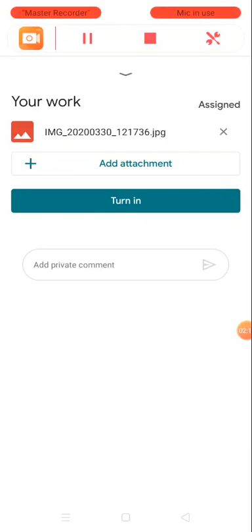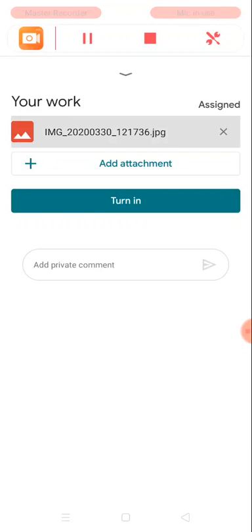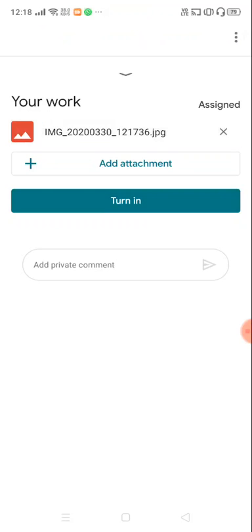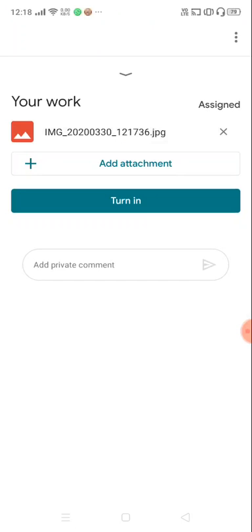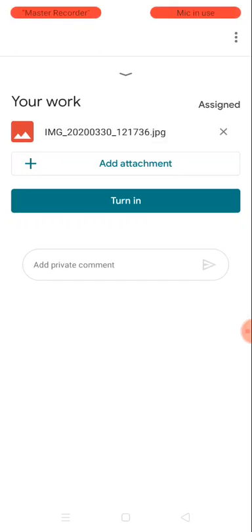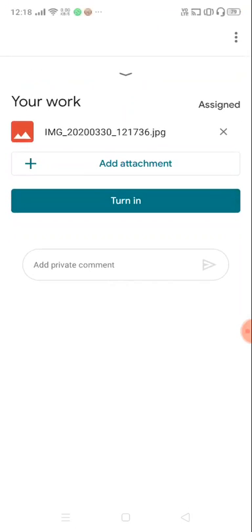Yeah, now it was attached and you could find the attachment here, right. So in your work you have added an image—image of whatever you have written in a sheet. And the next thing you are going to do is you are going to turn in. You are going to press this button 'turn in.'